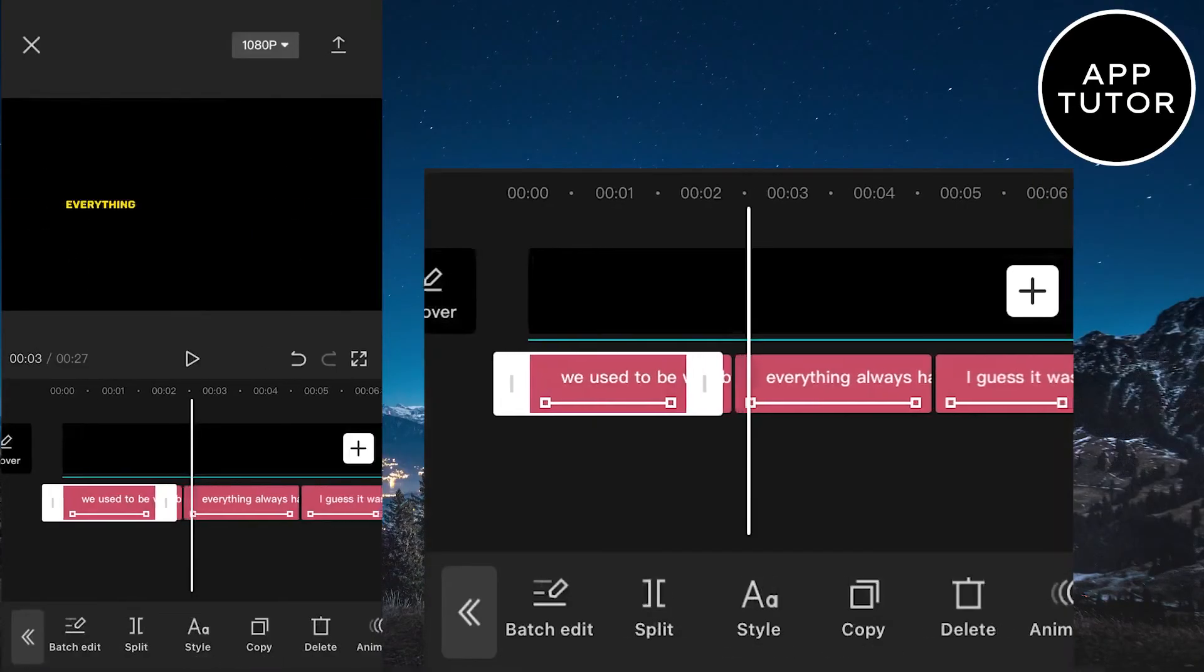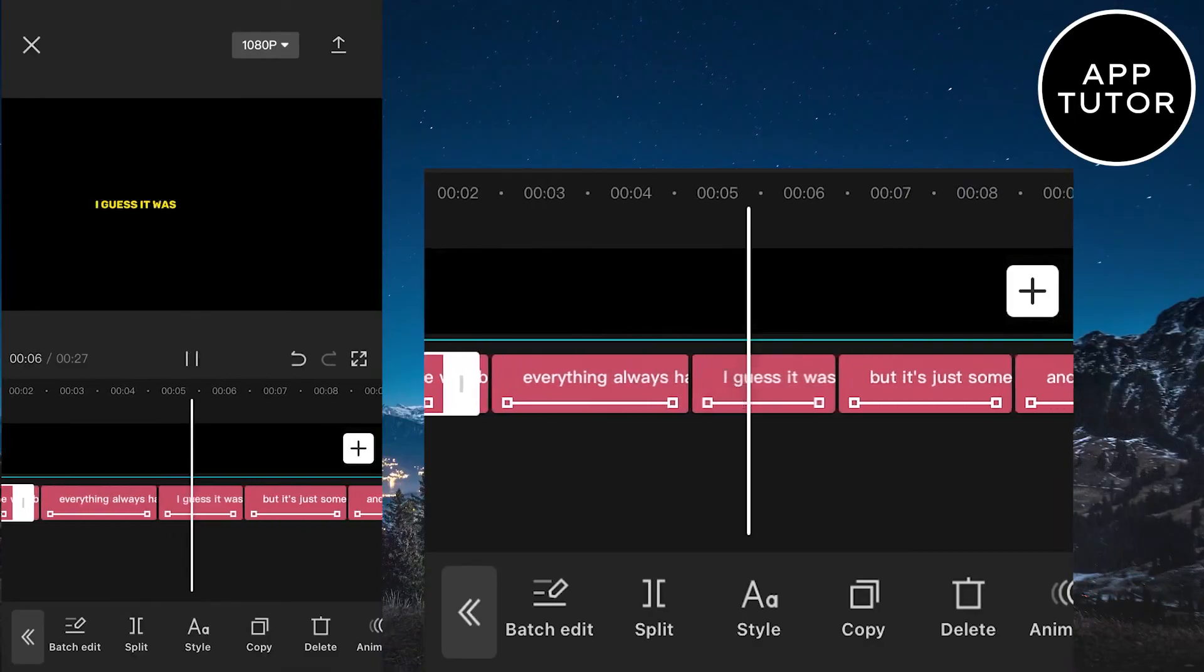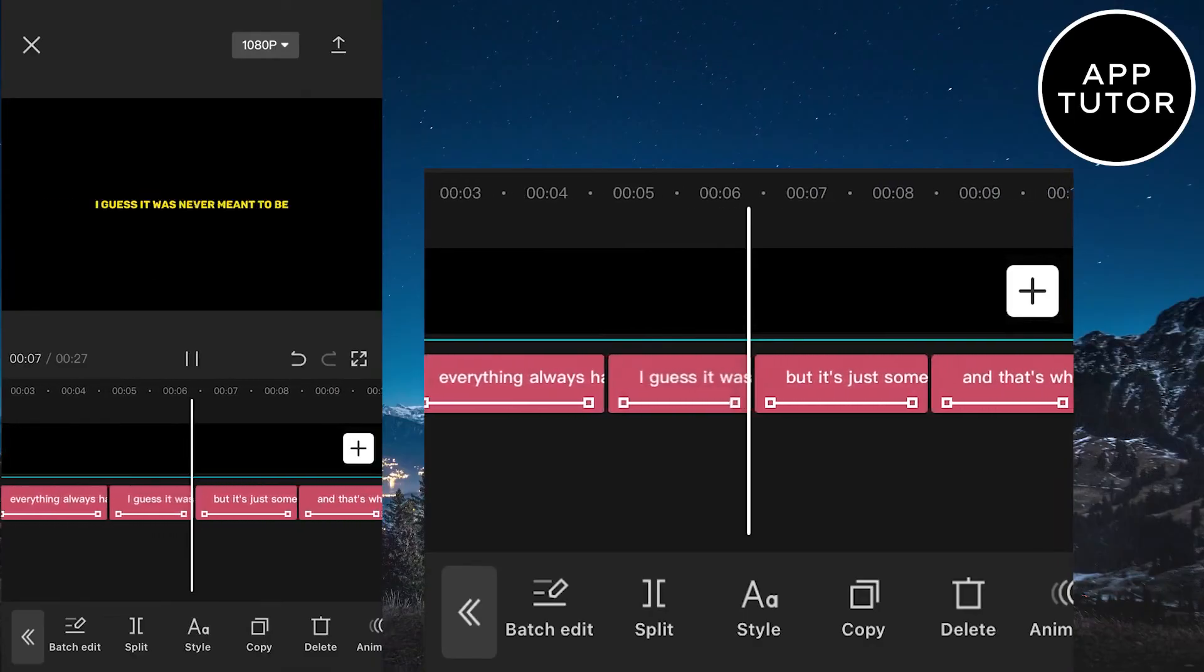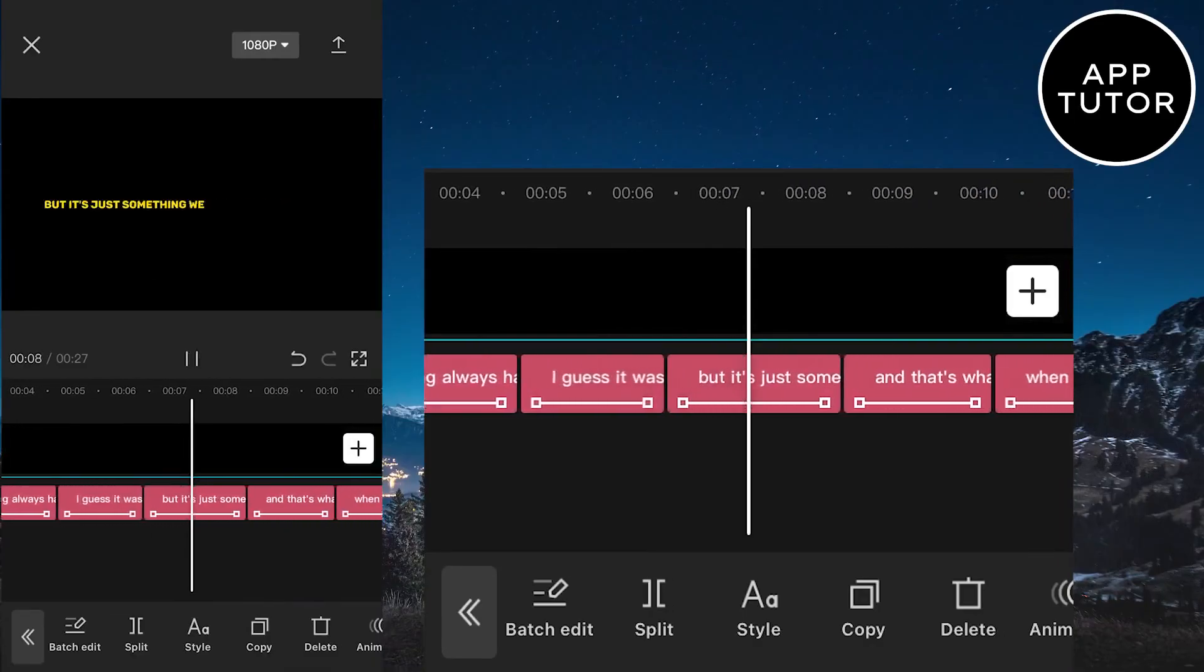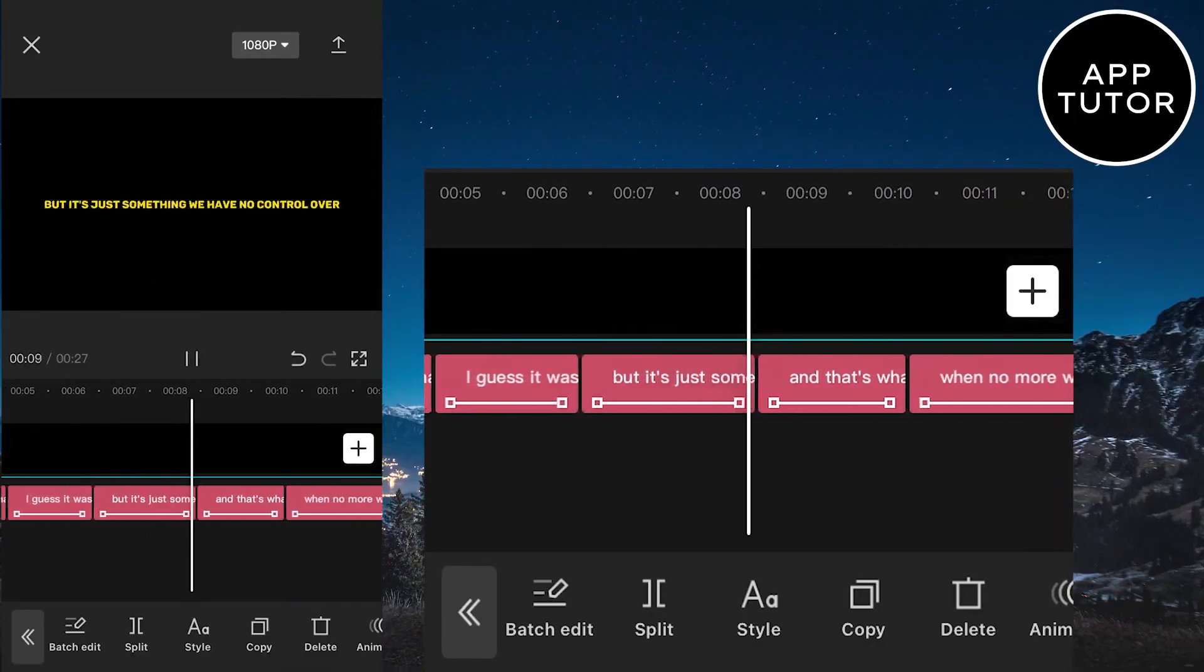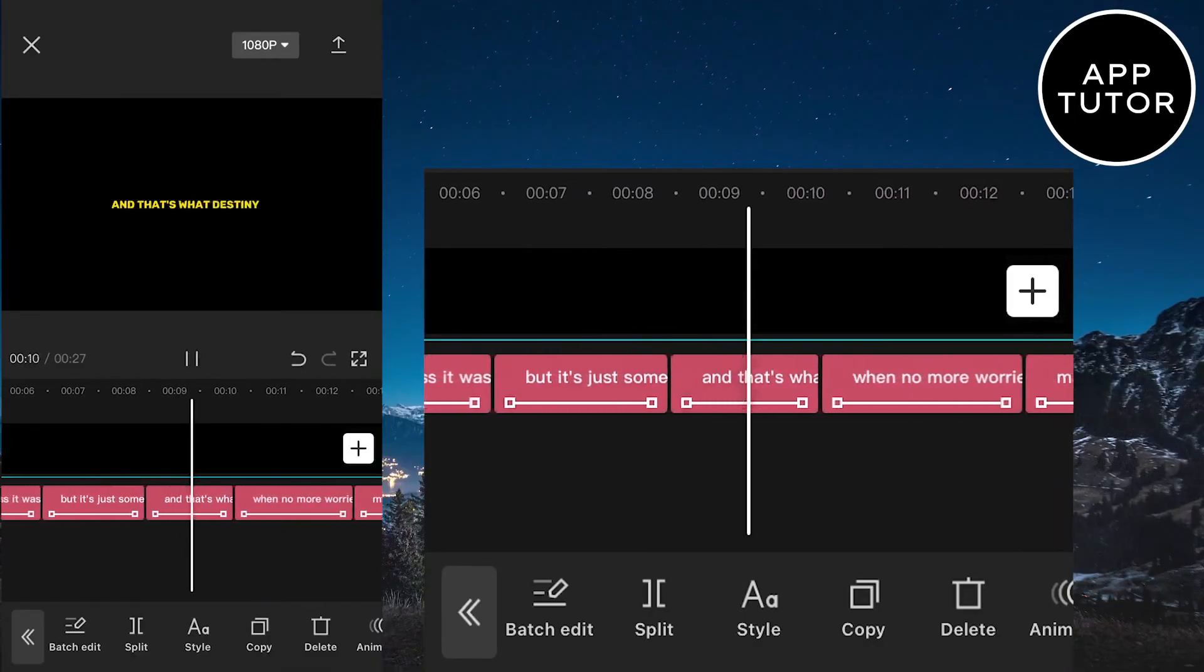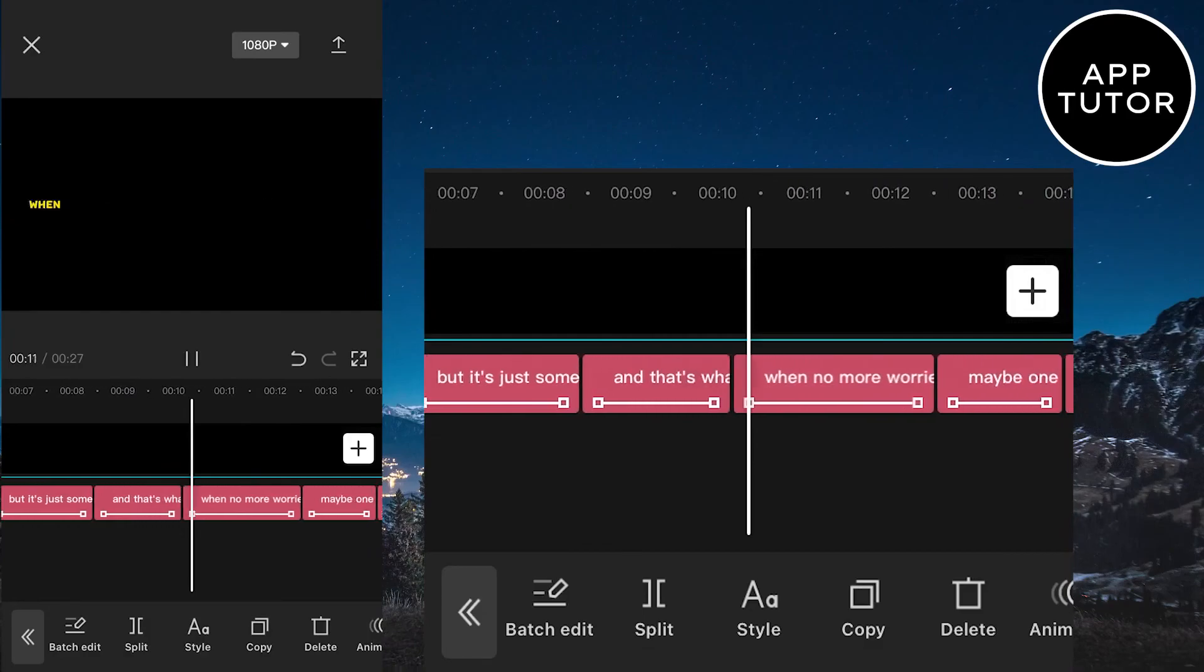So that is how you can add auto-lyrics in CapCut. If this video was helpful, then leave a comment down below and subscribe to the channel for more tutorials like this in the future. Thank you so much for watching and see you in the next video.